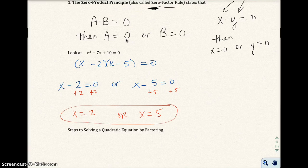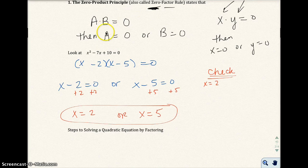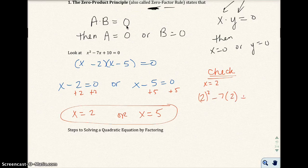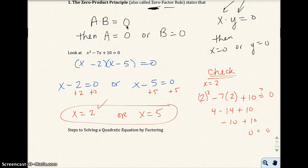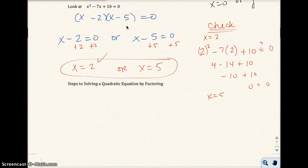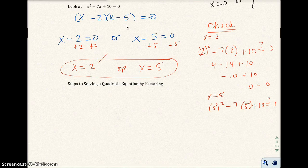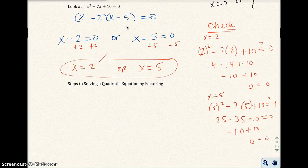Let's check these solutions quickly. If x equals two, substituting into the original equation: two squared minus seven times two plus ten gives us four minus fourteen plus ten, which is negative ten plus ten, and zero does equal zero — that one works. Checking x equals five: five squared minus seven times five plus ten gives us twenty-five minus thirty-five plus ten, which is negative ten plus ten, and zero does equal zero. That one is correct also.